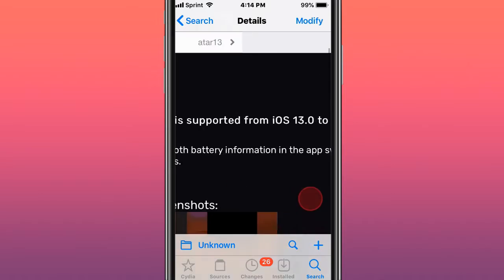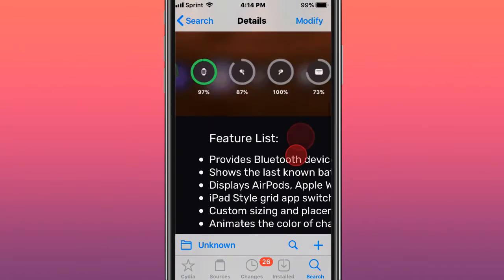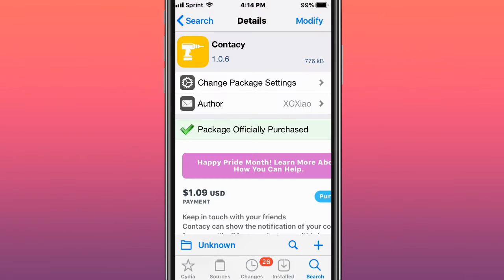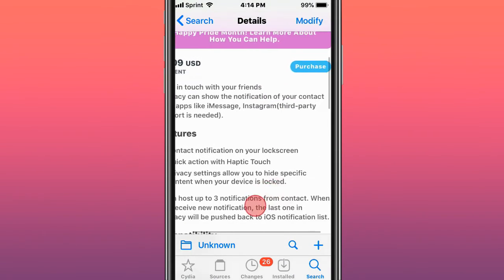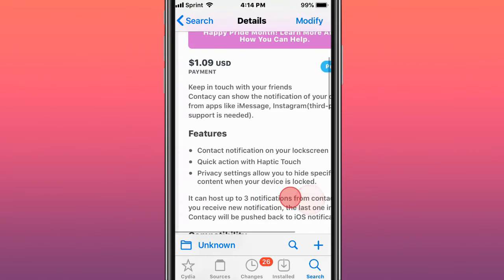This tweak is called Courtesy, keeping in touch with friends. It shows notifications of your contacts from apps like iMessage and Instagram. Third-party support is needed.